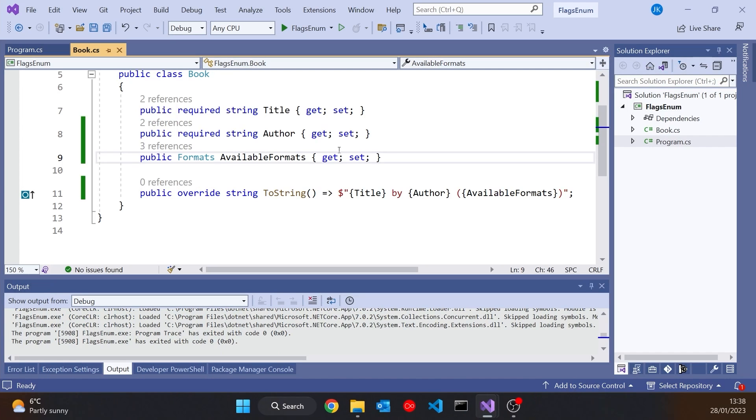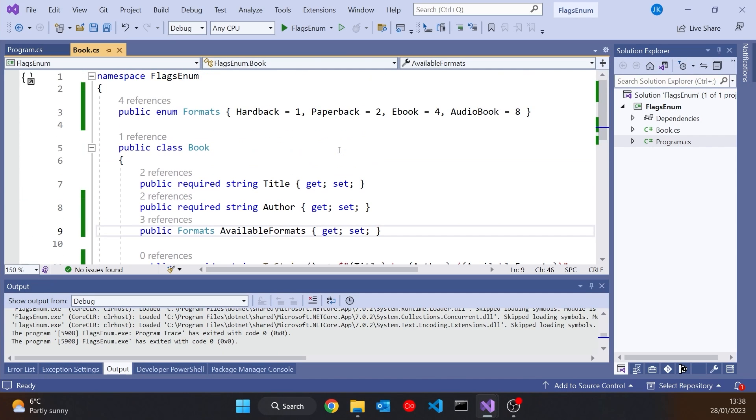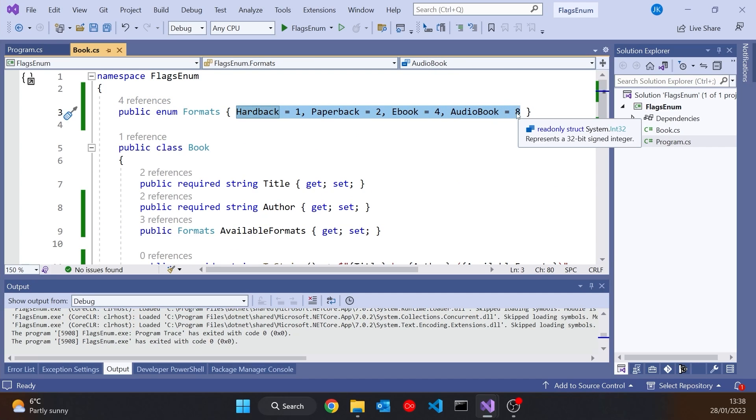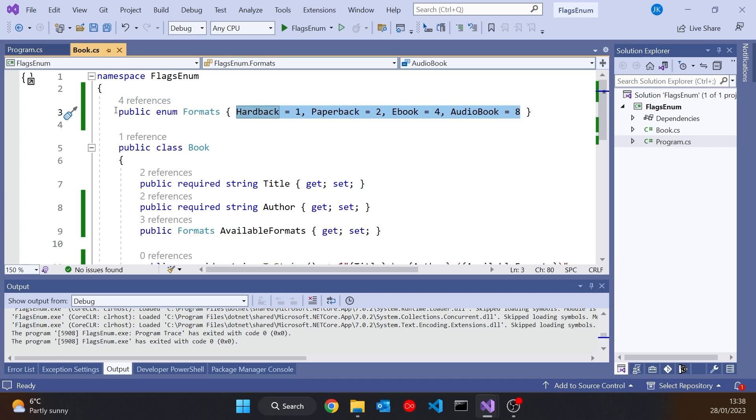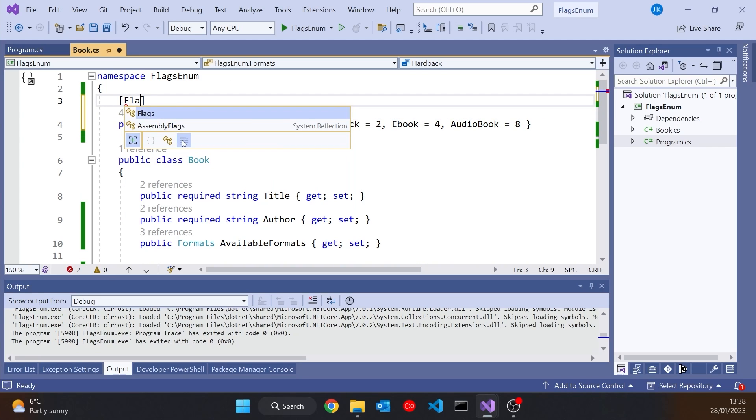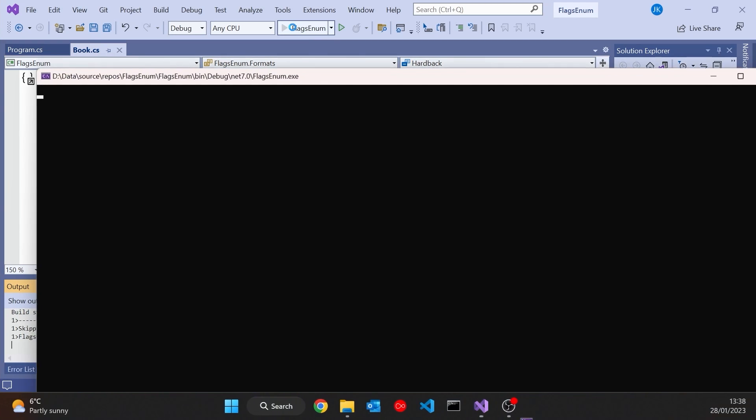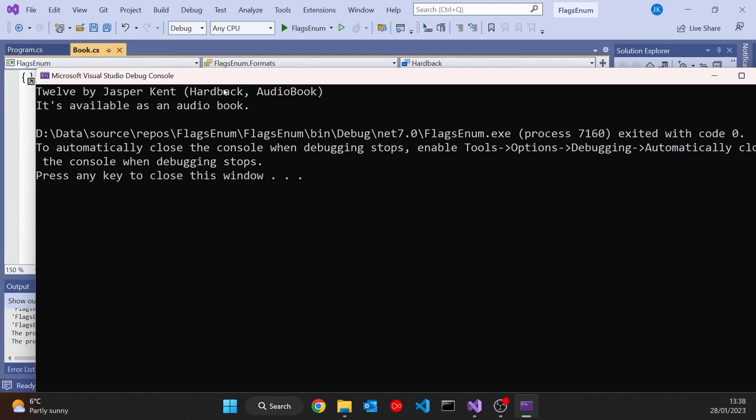So there's one extra thing we can do here, in that on an enum, if you've used this doubling approach, this single binary digit approach, then we can give the enum an attribute of flags. And that is simply saying that this is what we're trying to do. You've still got to get the numbers right for yourself. It doesn't do that automatically, but you put that in there.